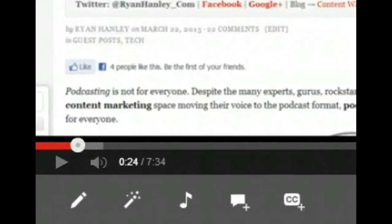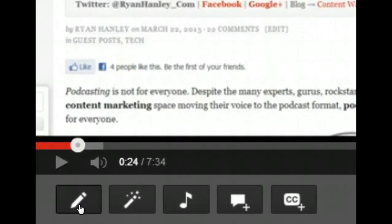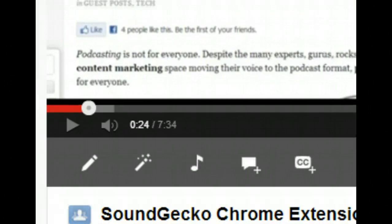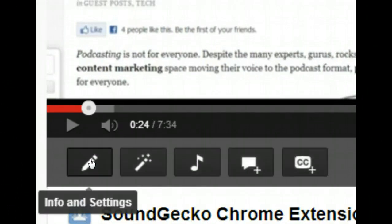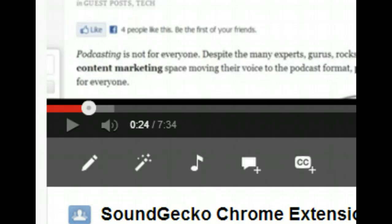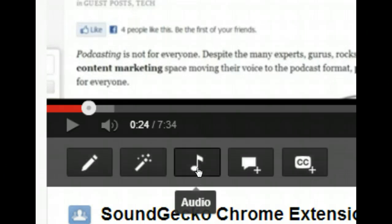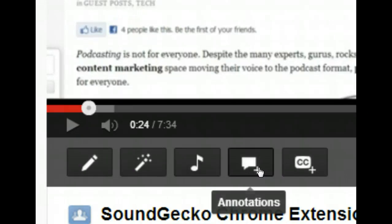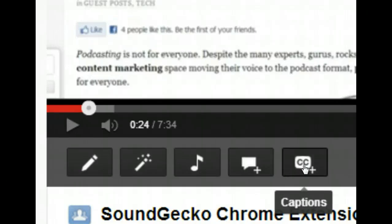When you're on YouTube and you have one of your videos up, you'll see all these different edit functions appear. For example, this is where you can edit the info, do some enhancements on your video, switch out the audio if you want to use some of that royalty-free music that YouTube has, or add and edit your existing annotations — and here's the captions.